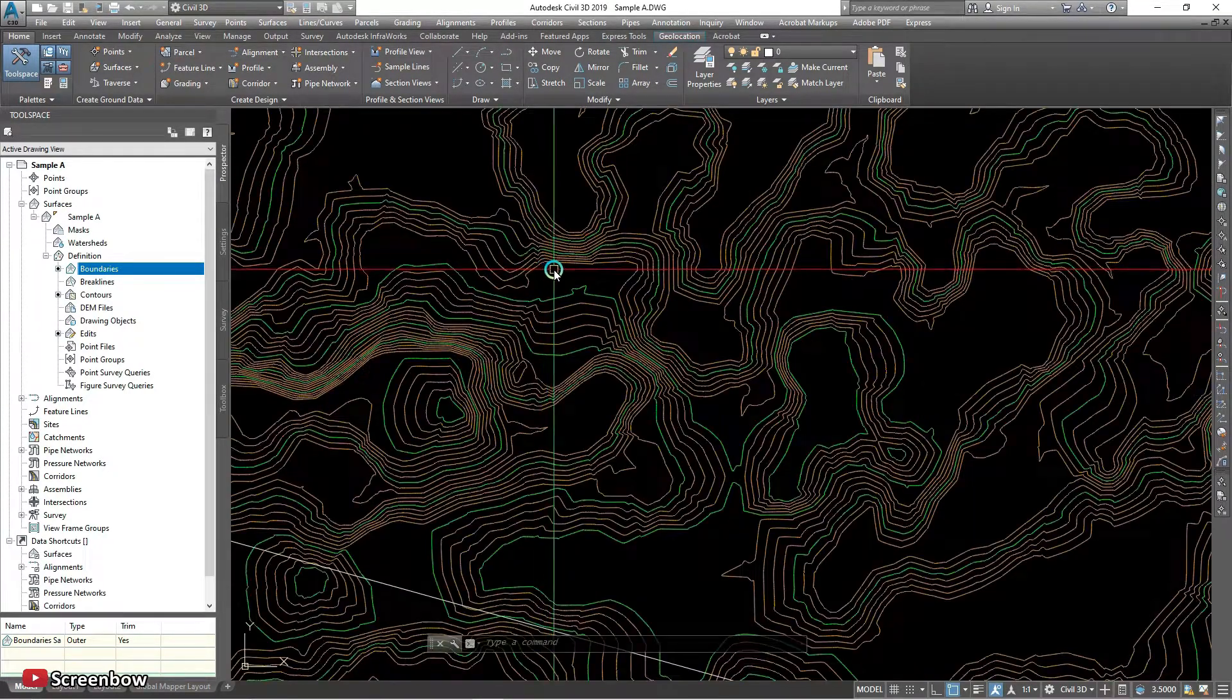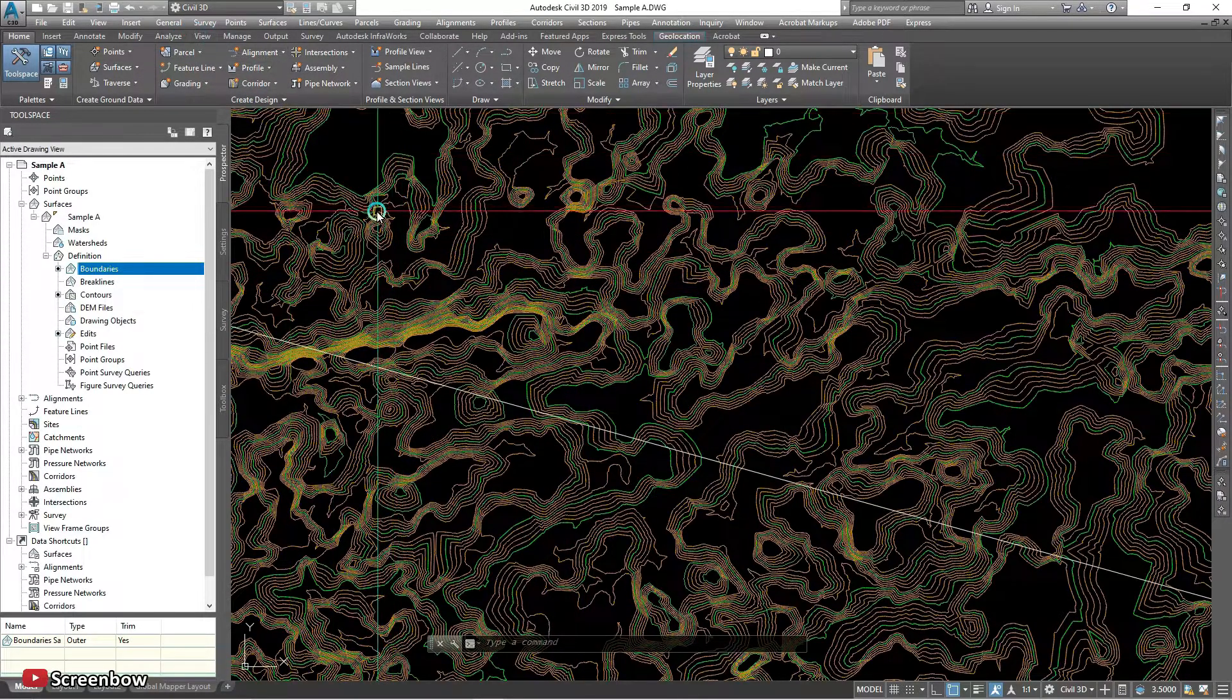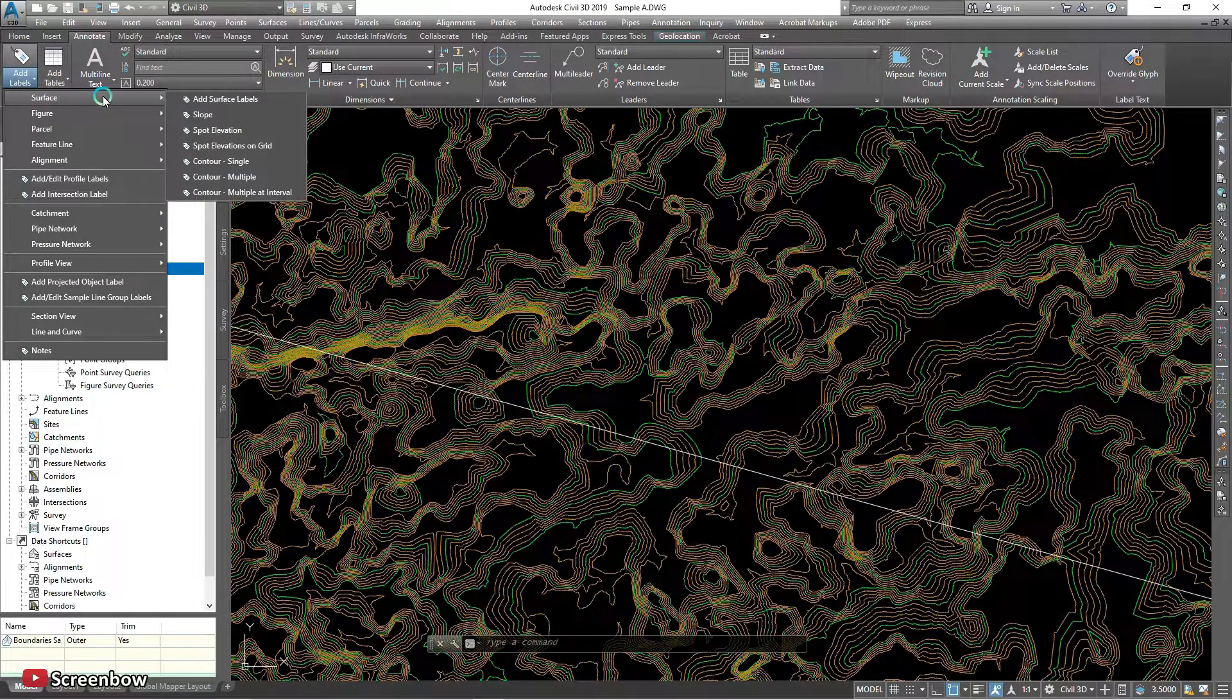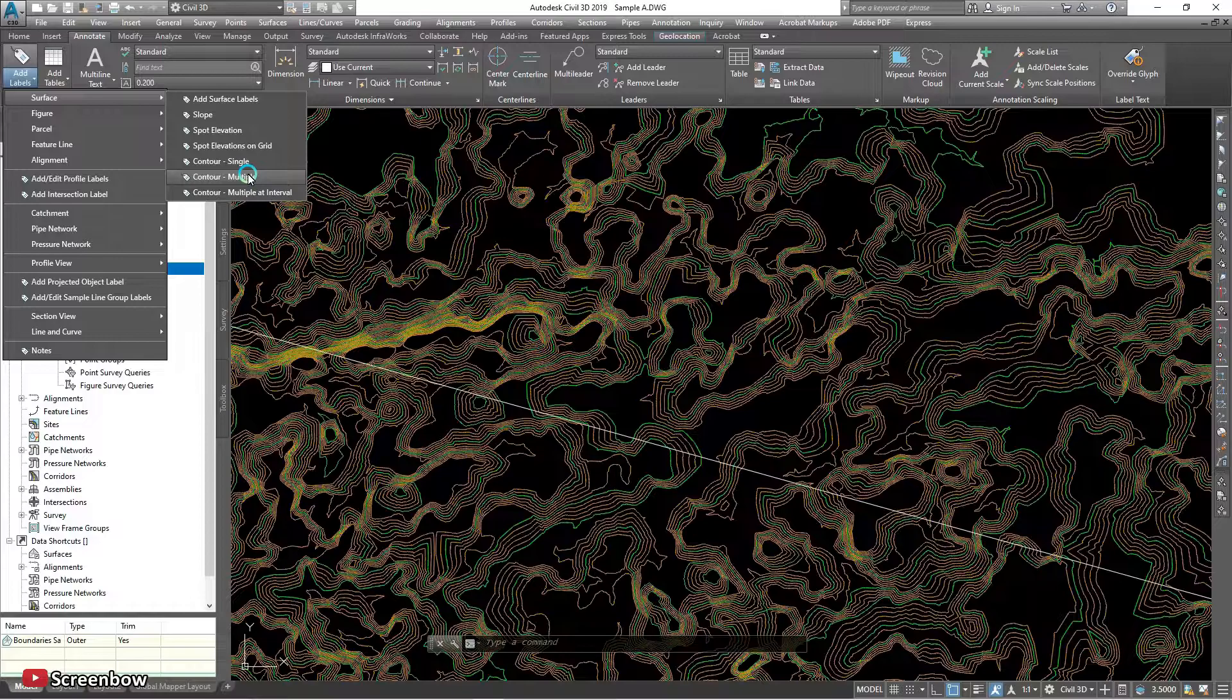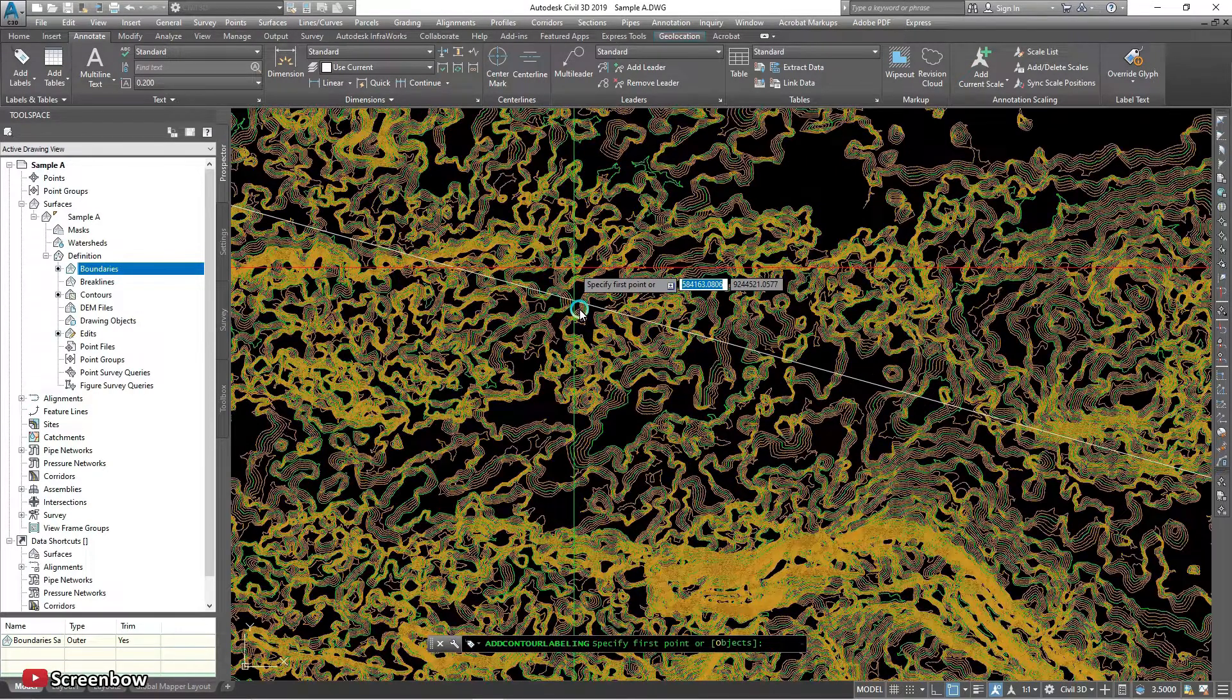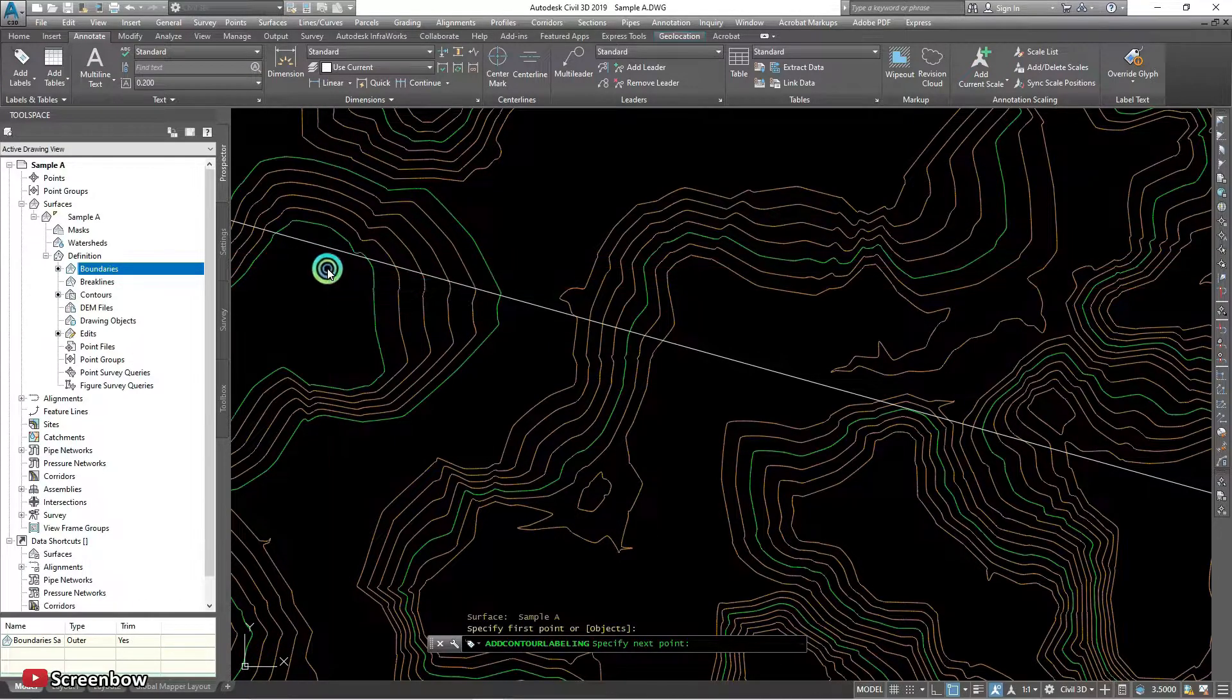Now I want to make, I want to show the elevation contours. How high this contour is, showing the level. Yeah, this level of contours.